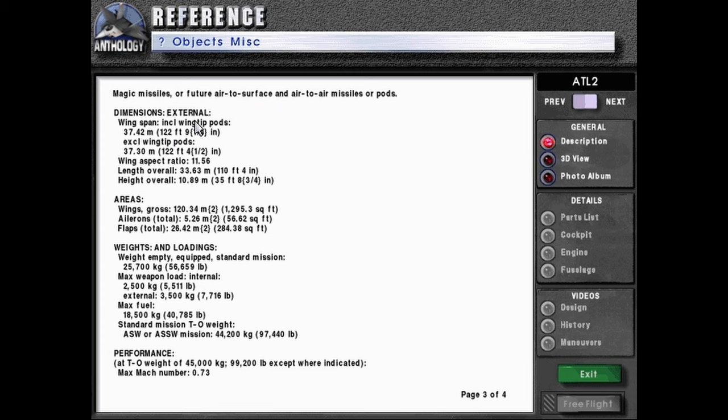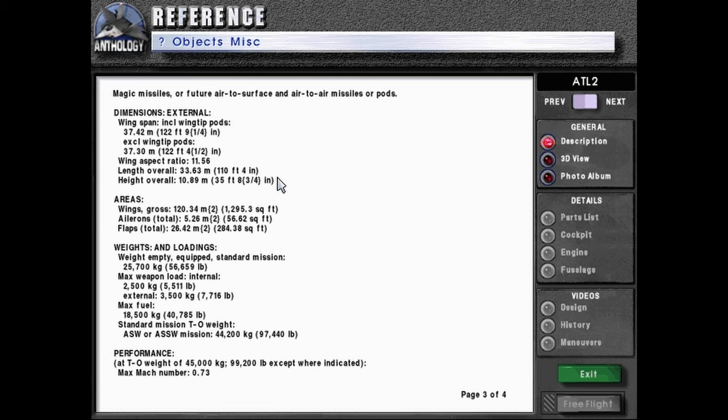Dimensions external wingspan including wingtip pods: 37.42 meters or 122 feet, 9.25 inches. Excluding wingtip pods: 37.3 meters or 122 feet, 4.5 inches. Wing aspect ratio 11.56. Length overall: 33.63 meters or 110 feet, 4 inches. Height overall: 10.89 meters or 35 feet, 8.75 inches.